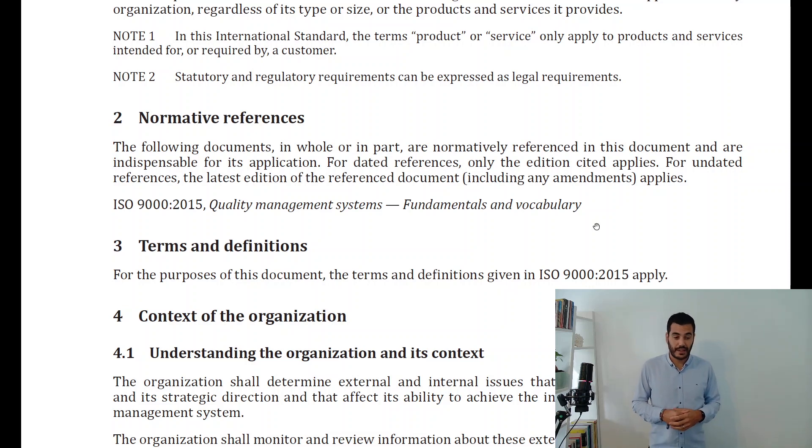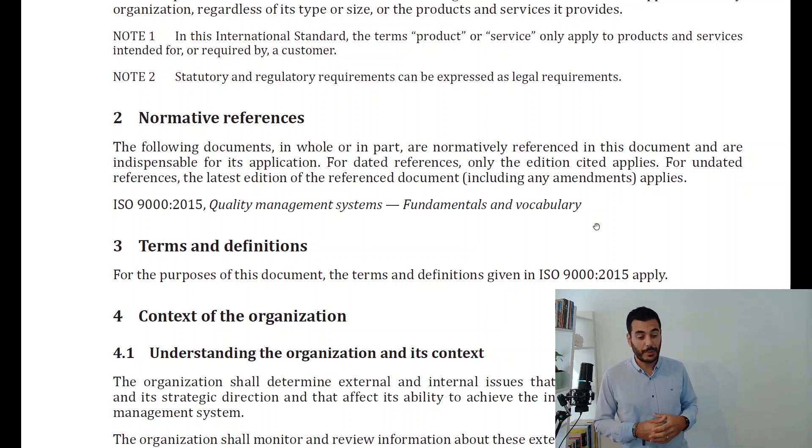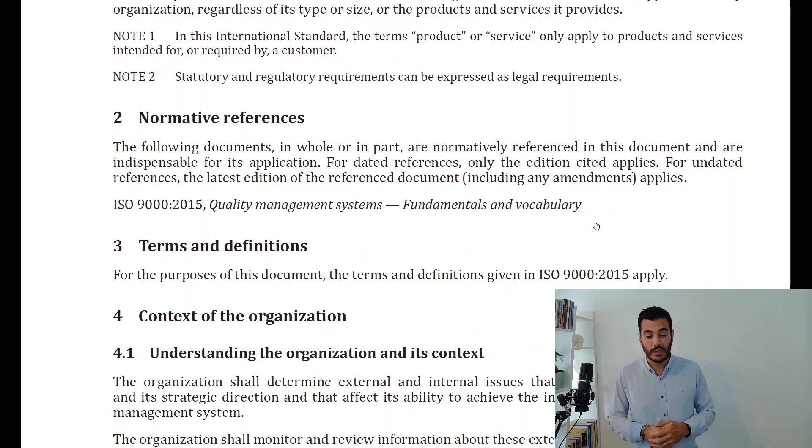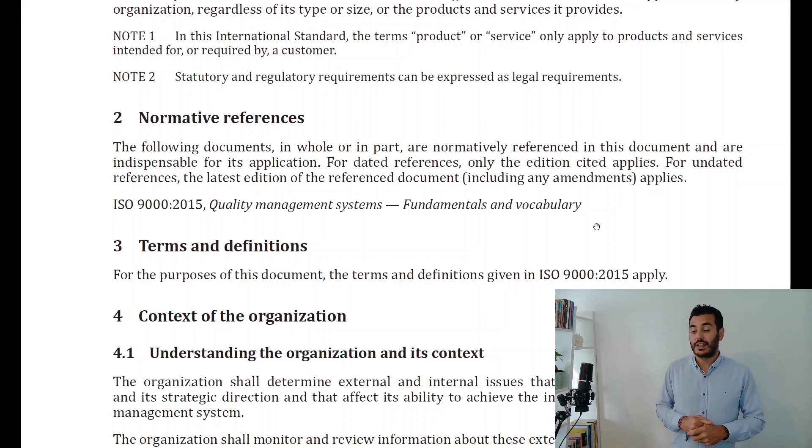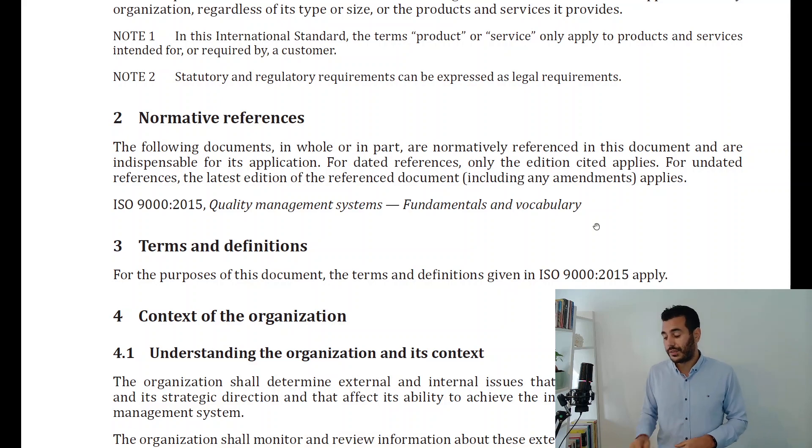Moving on to the third clause within the standard, which talks about terms and definitions. For the purposes of this document, the terms and definitions given in ISO 9000:2015 apply. Once again the standard is referring to the ISO 9000 standard, which was mentioned in clause two.